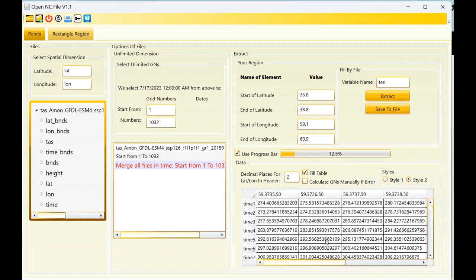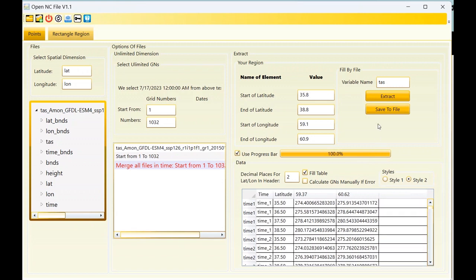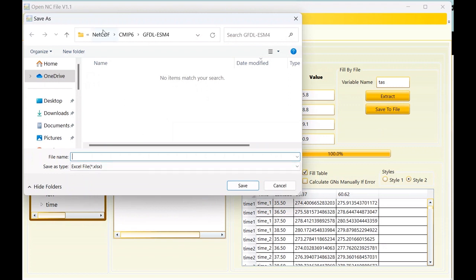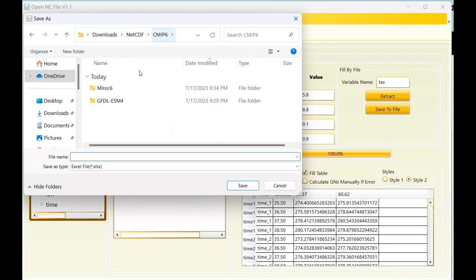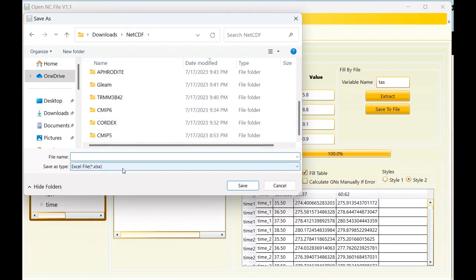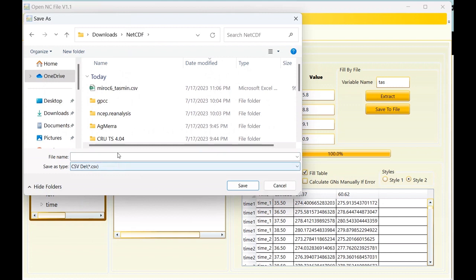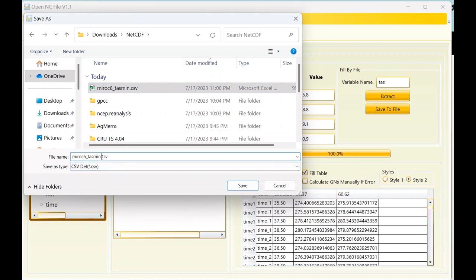If you save in Excel, an underscore will show between the latitude and longitude. Now I want to extract data as Style 2 and show you the result — it will be different from Style 1. We should wait for extraction to complete. The extracted data is complete; now I can save the data to a CSV file. I should select the file name — it's 'tas', not 'tas minimum'.